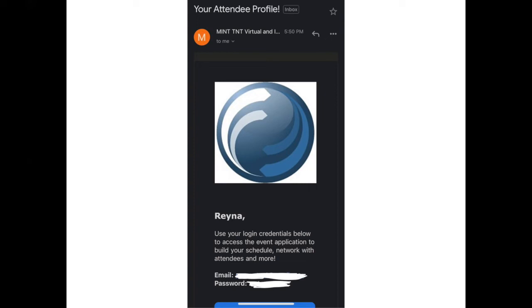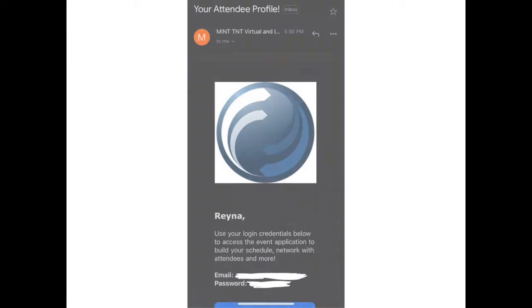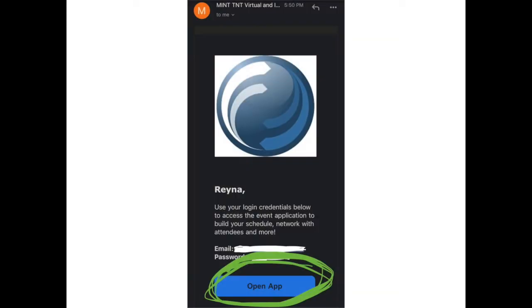You have likely received an email from Pheedloop titled Your Attendee Profile at the email address you used when registering or purchasing your ticket. This email includes your login credentials, including your email, password, and a button where you can click to directly access your profile.